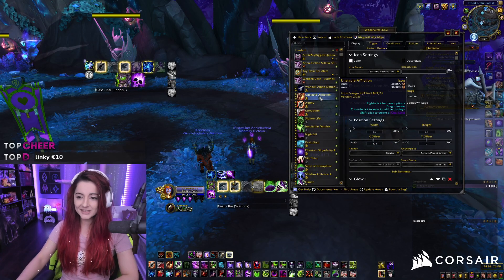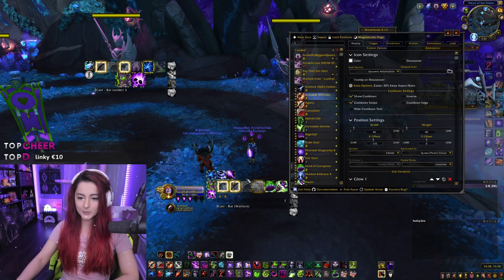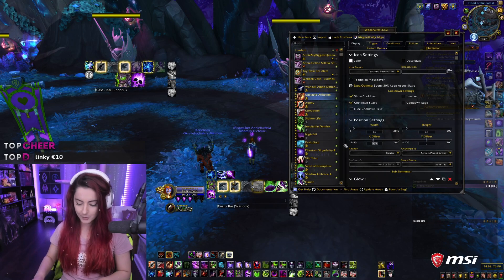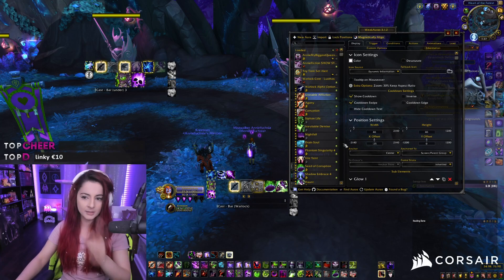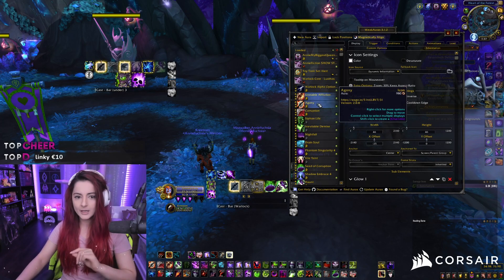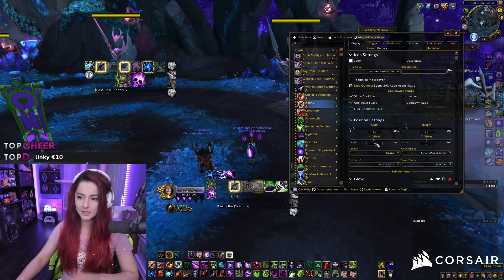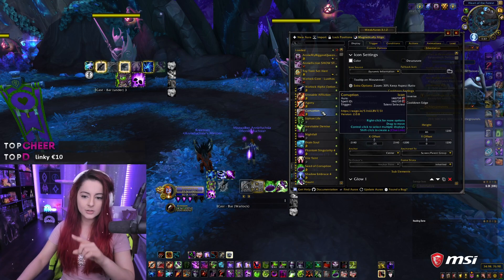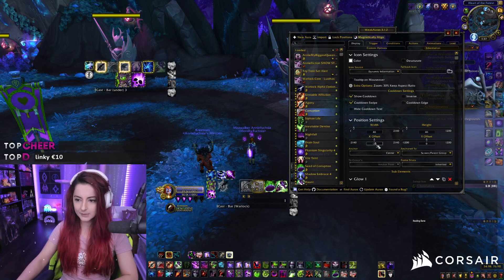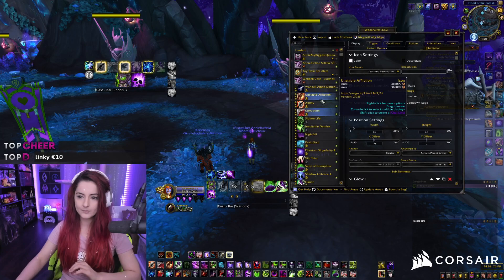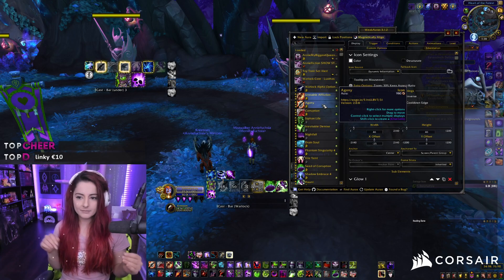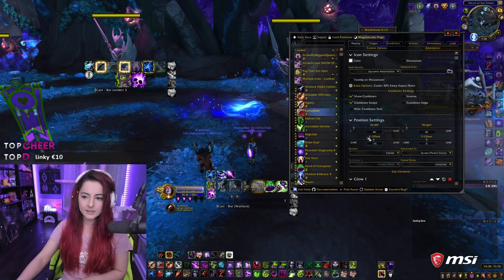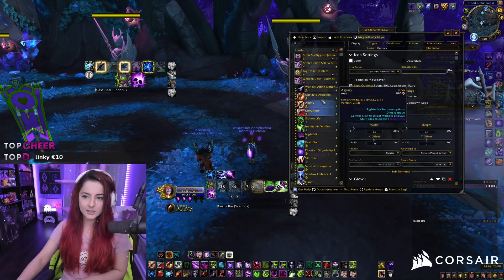We want Unstable Affliction to be in the third position, which is where Corruption is right now. Corruption's position is minus 25, so you want Unstable Affliction to take that spot. There we go. Also remember that Unstable Affliction was at minus 125 — we want Agony to be where Unstable Affliction was, so edit that to minus 125. And last but not least, we're moving Corruption to where Agony was, which was minus 75. So it's a lot of moving things around pixel-by-pixel; it's not very complicated, but there are quite a few numbers to keep track of.